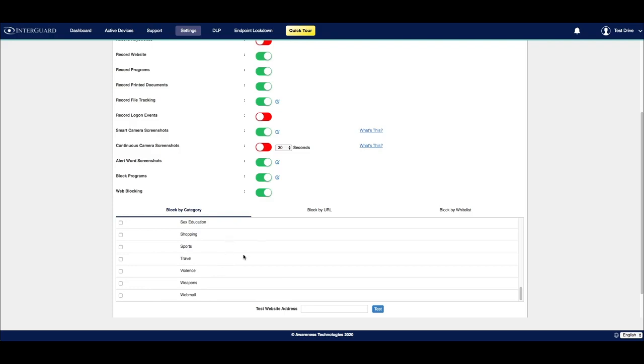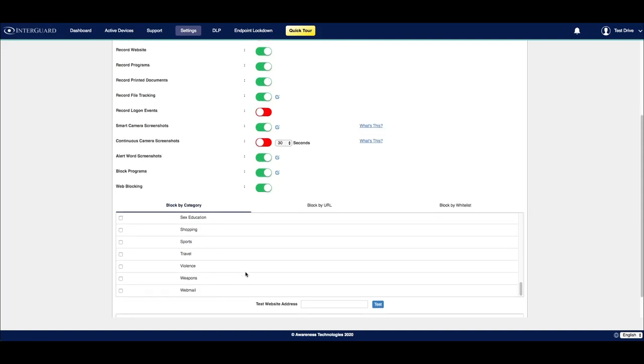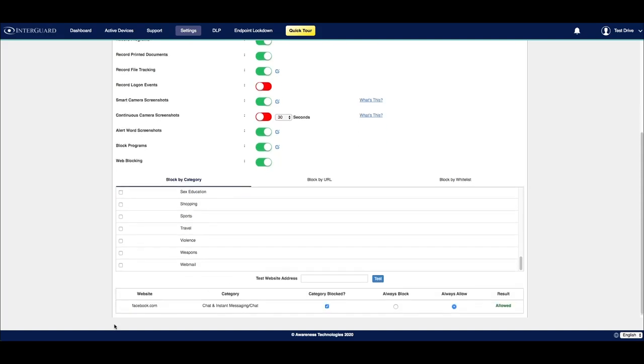If you're not sure what category a website falls under, you can search for it within this box right here. As an example, I've checked facebook.com, which is categorized as a chat and instant messaging category. The category is blocked, but I'm allowing my users to access the website.